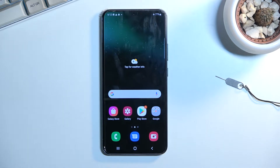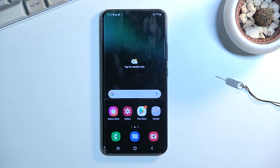Welcome! This is a Samsung Galaxy S22 Plus and today I'll show you how you can record your screen on this phone.